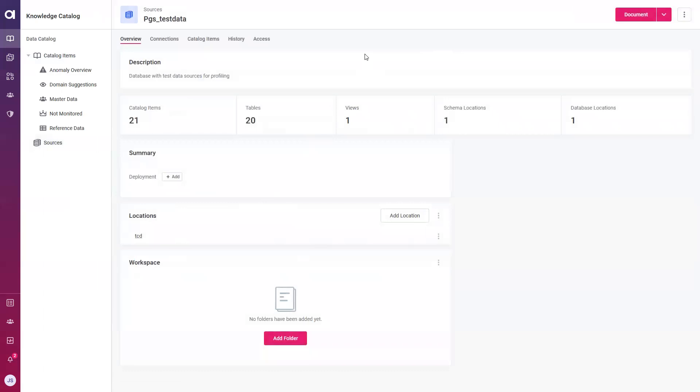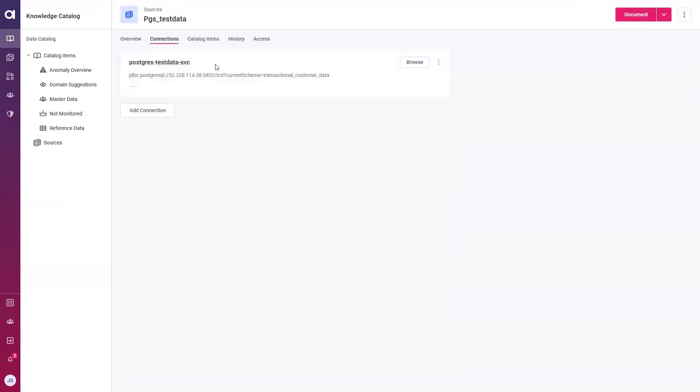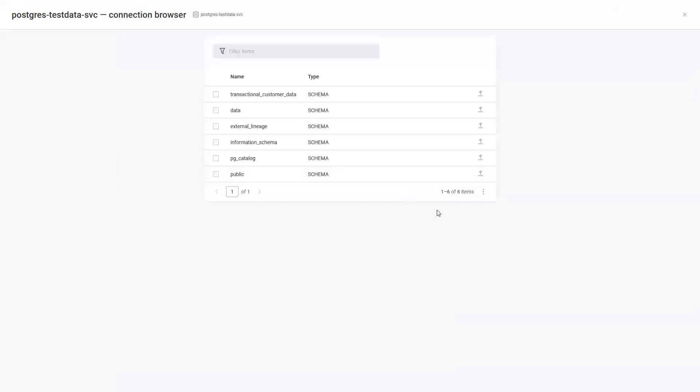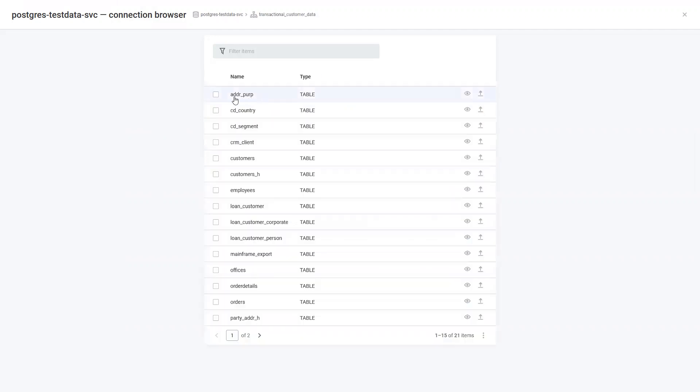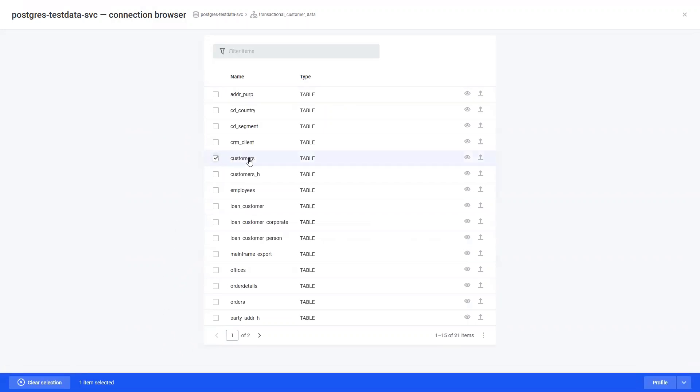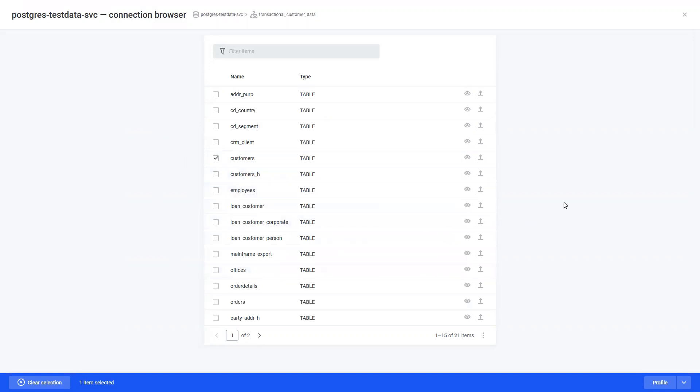Today we'll be focusing on one data source in particular, which is a cloud database that hosts some customer data that we'll be exploring. Once I open up a data source, I can see information that I filled out upon creation, such as a description, which I can edit later on should changes need to be made. Once I navigate to connections, I can begin browsing this data source. This database specifically has multiple different schemas that I can choose from. In this case, I'm going to select the first as it contains that customer information. Within this schema, we have multiple tables I can choose from. I'm just going to focus on my one customer's table, but I could select multiple tables of interest, such as employees and offices.